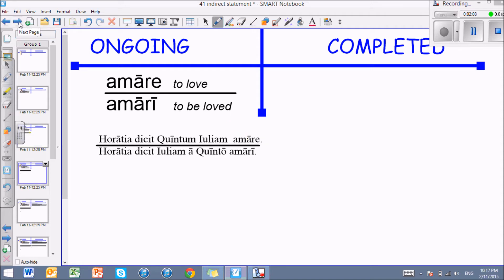You can say the same thing passively: Oratia says Julia to be loved by Quintus. Just the same thing, but passive. Notice that this infinitive is passive, but the aspect, just like the active form, is ongoing. He's still loving her; he's continuing to love her. It's not completed.